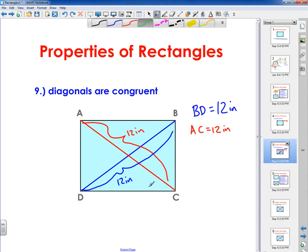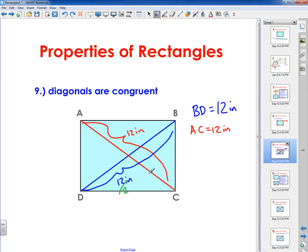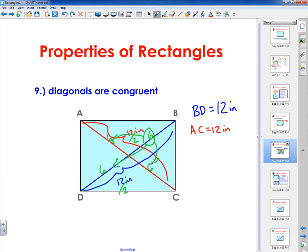The diagonals also bisect each other. If I chop these in half, this line segment would be 6, and so would this one. So if this is 6, this is 6 — and these are 6 and 6 as well. These are equal in length, and when they bisect each other they cut each other in half, so 12 divided by 2 gives 6. If you know one of these small segments, you know every single one of them. This could have been 10, giving 10, 10, 10, and 10, or any other combination.